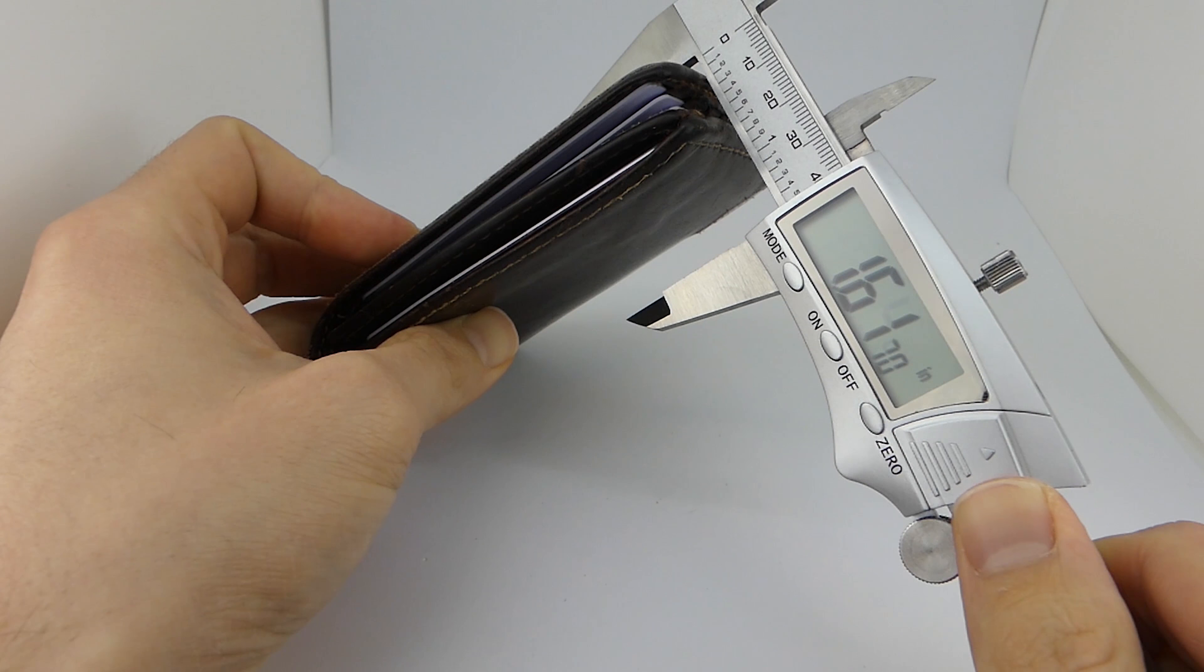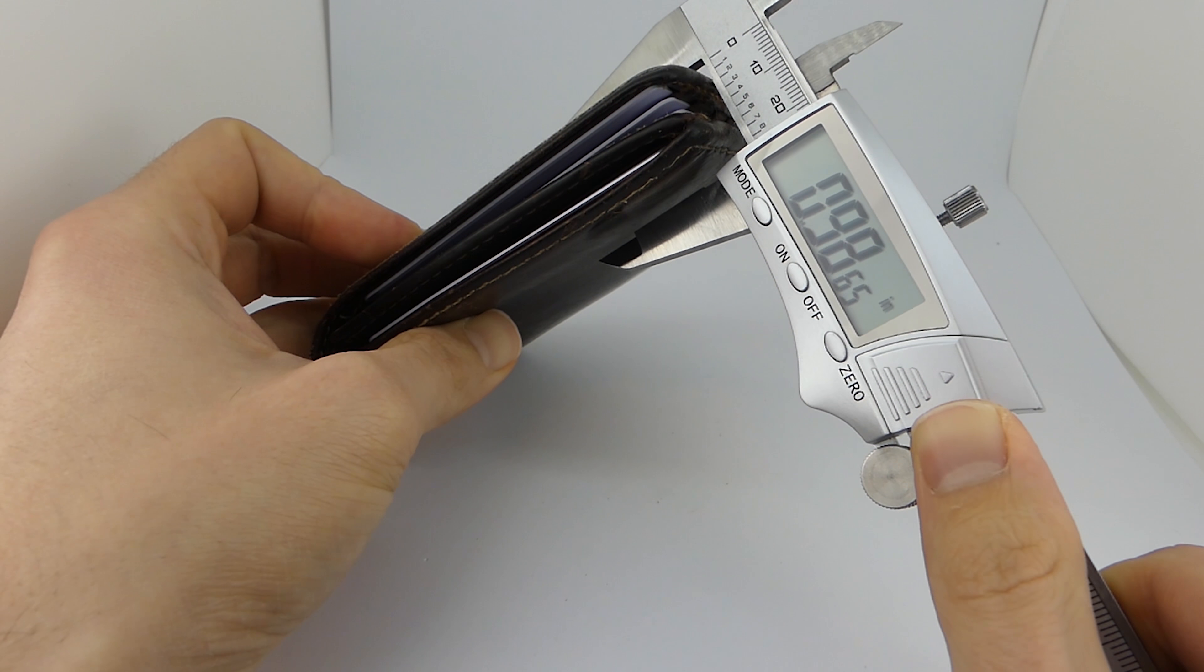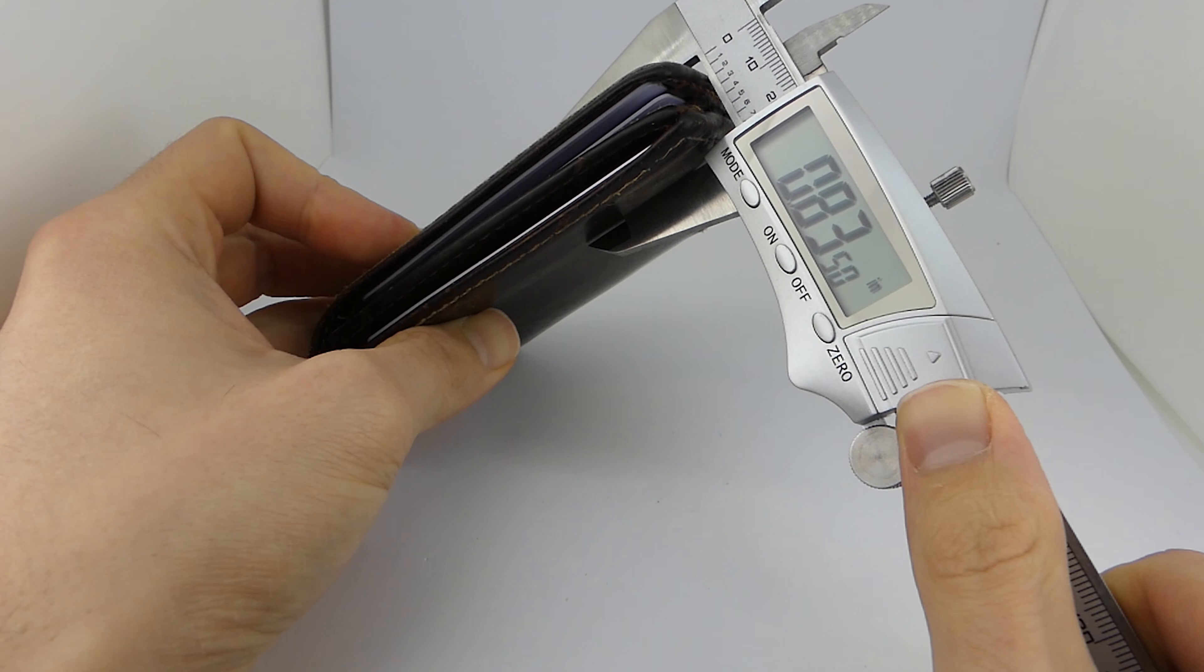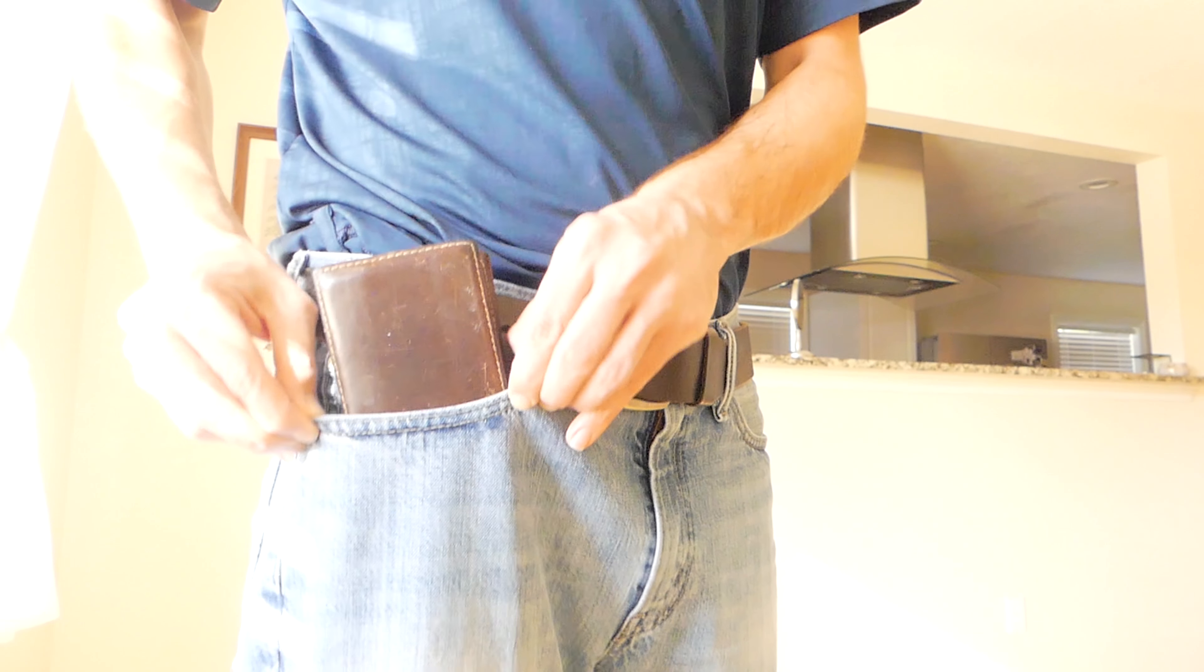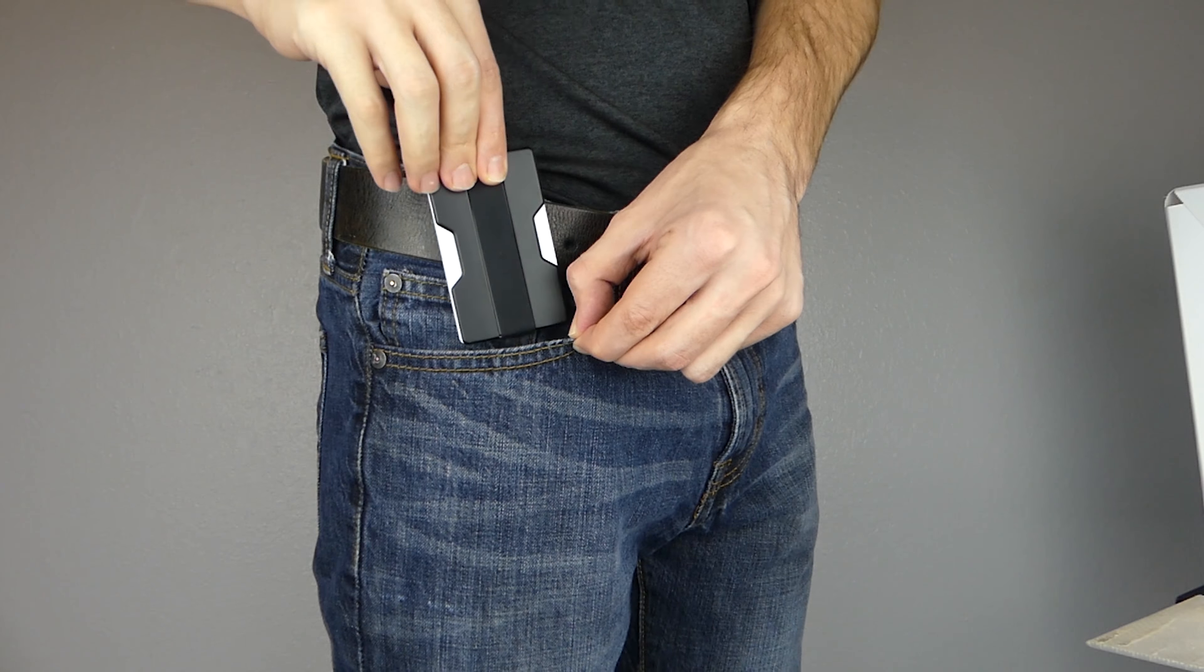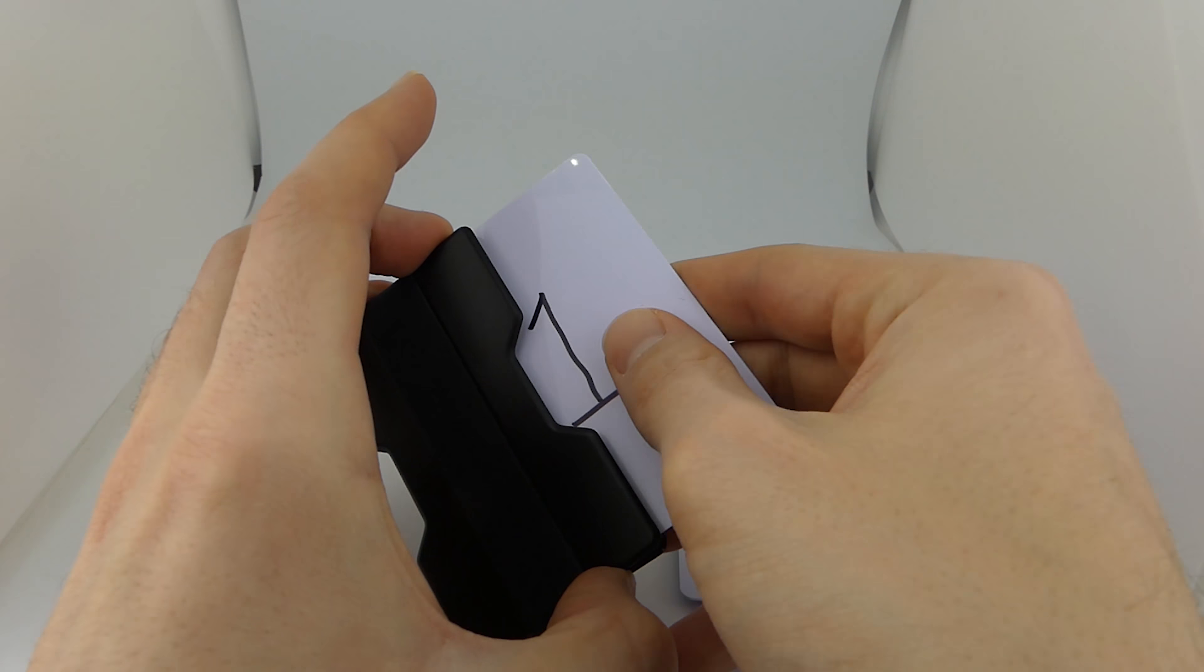You can compare that to a standard bifold wallet which is close to a half inch more thick. I know a half inch may not sound like much, but when it comes to fitting something in your front pocket, a half inch makes a huge difference.